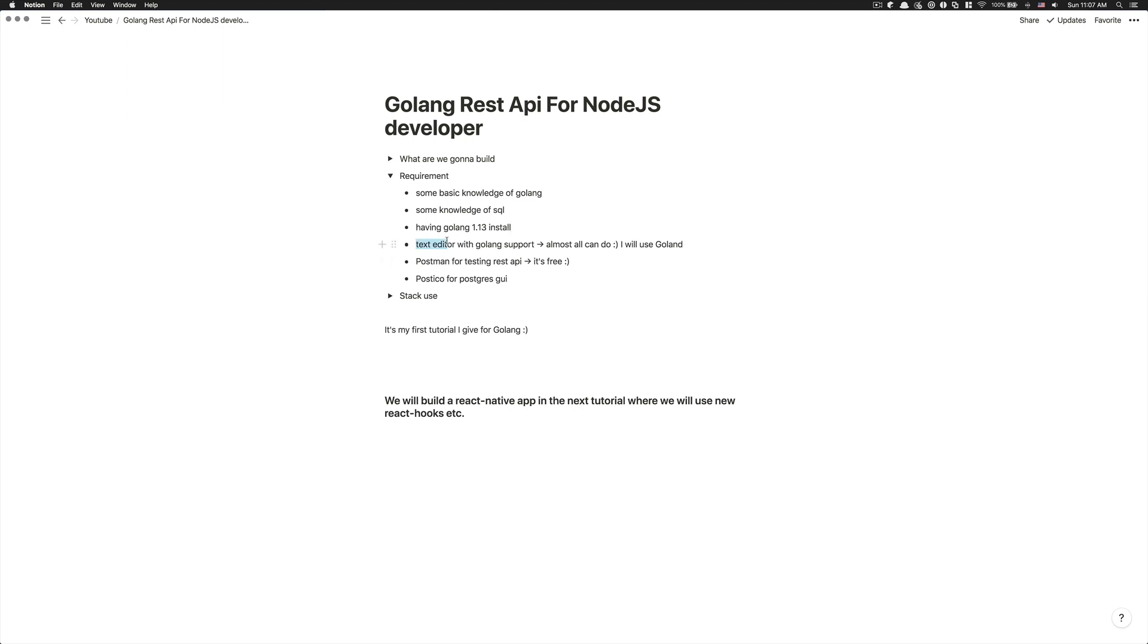Also, I would like you to have already a text editor with Golang support. Example: Sublime, Atom and VS Code, they all have it.